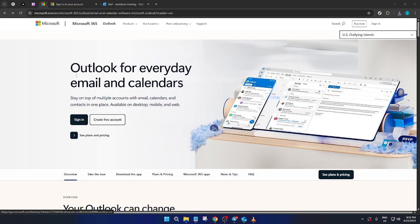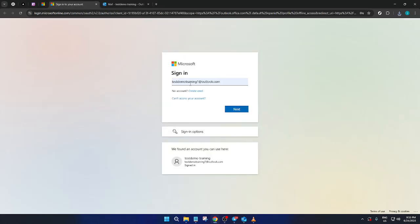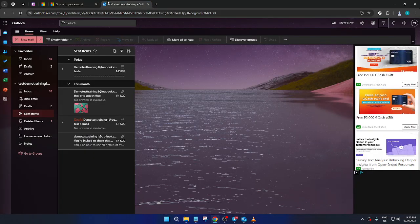First, head over to the Microsoft Outlook webpage. If you're not logged in yet, you'll need to sign in with your Microsoft account. To do this, click on the sign in button prominently displayed on the page. This will take you to the login page where you'll need to enter your email and password. Once you've filled in your login details, hit that next button to proceed. And just like that, you should find yourself on the Outlook dashboard.